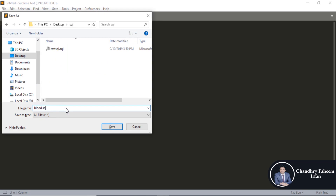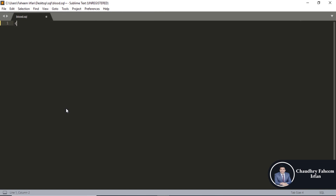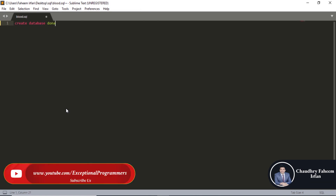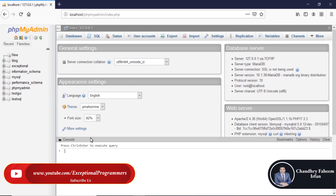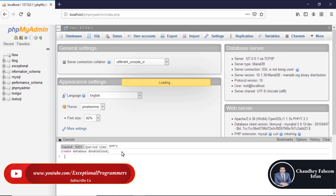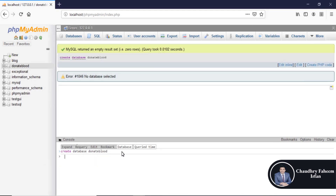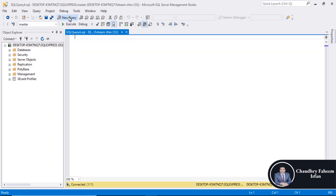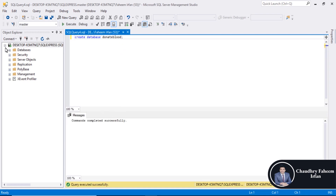Create a file called blood.sql. Create the database: CREATE DATABASE donate_blood. Copy the statement, open XAMPP server, go to the console, and execute the statement. The new database is created successfully. Create a new query, execute it, press F5 — query executed successfully.